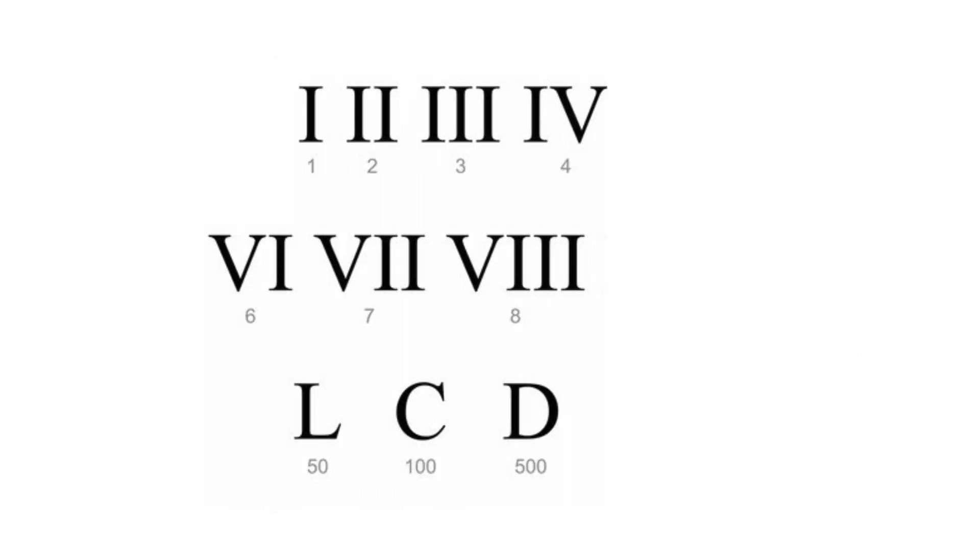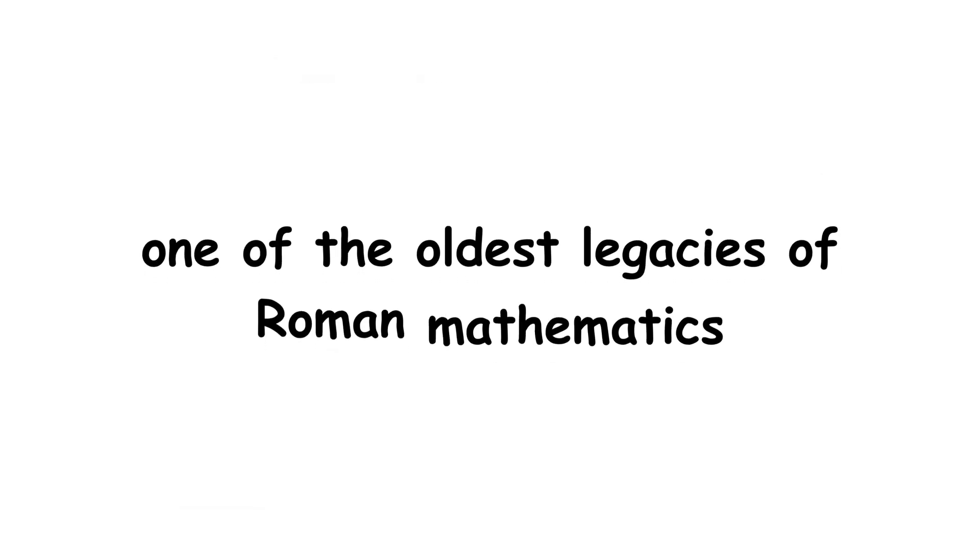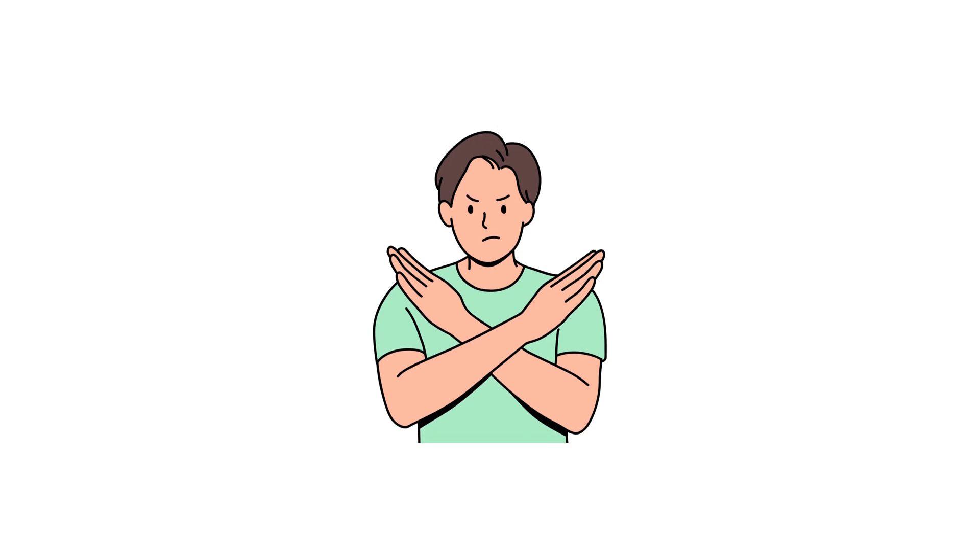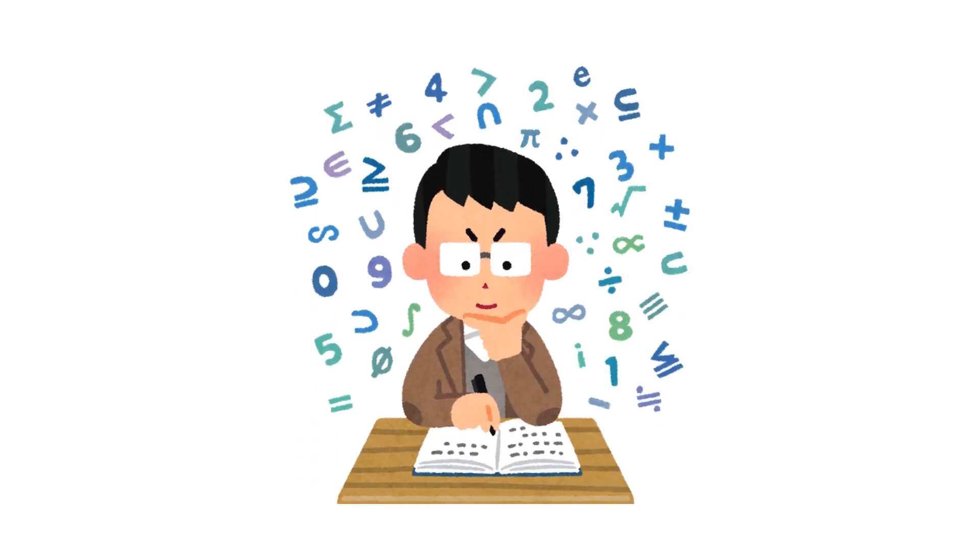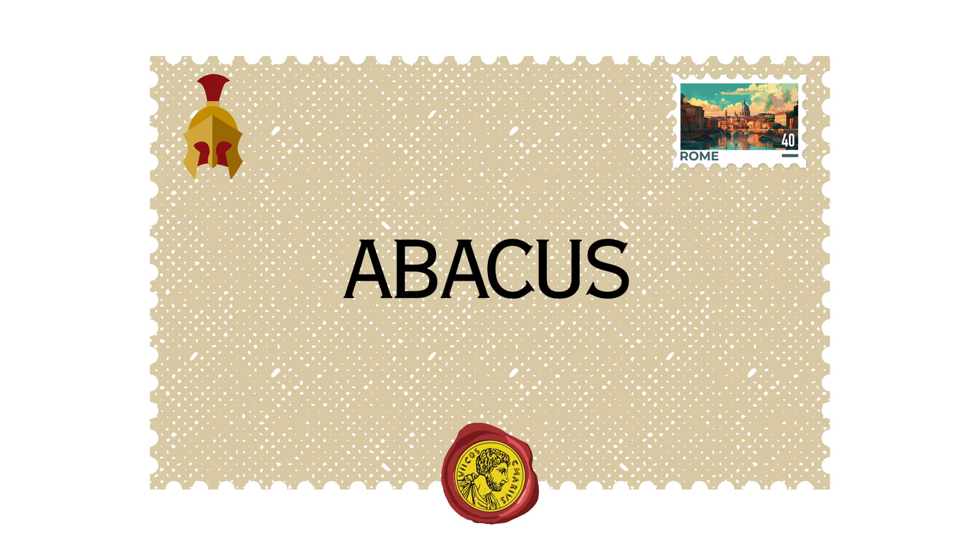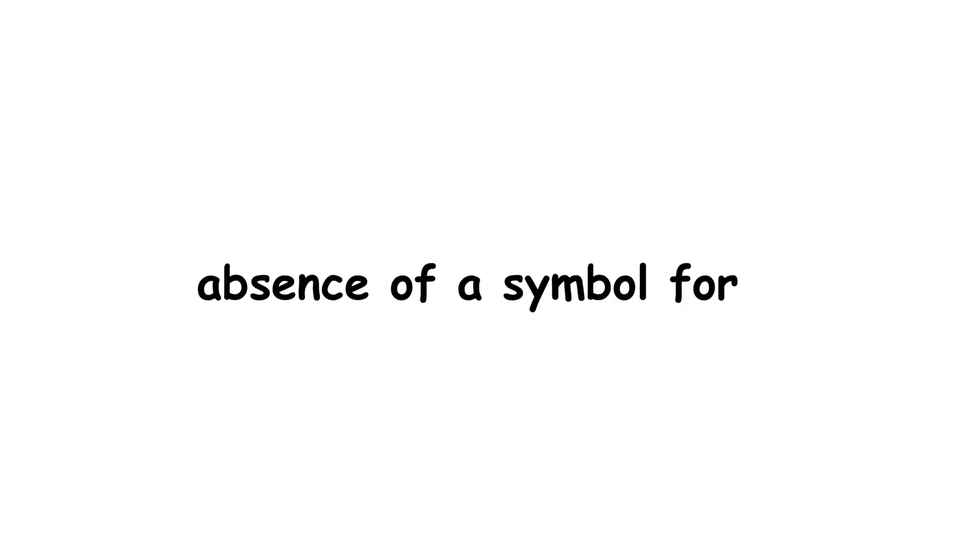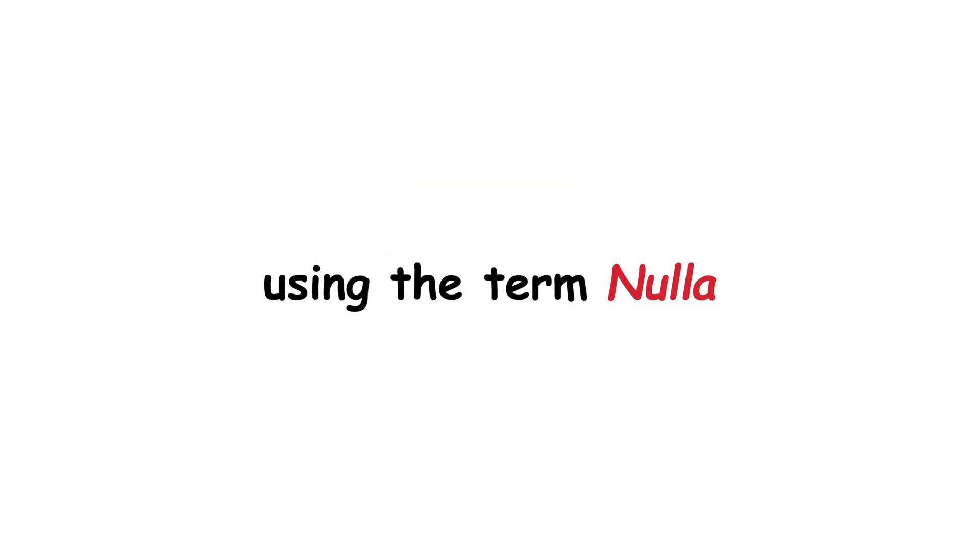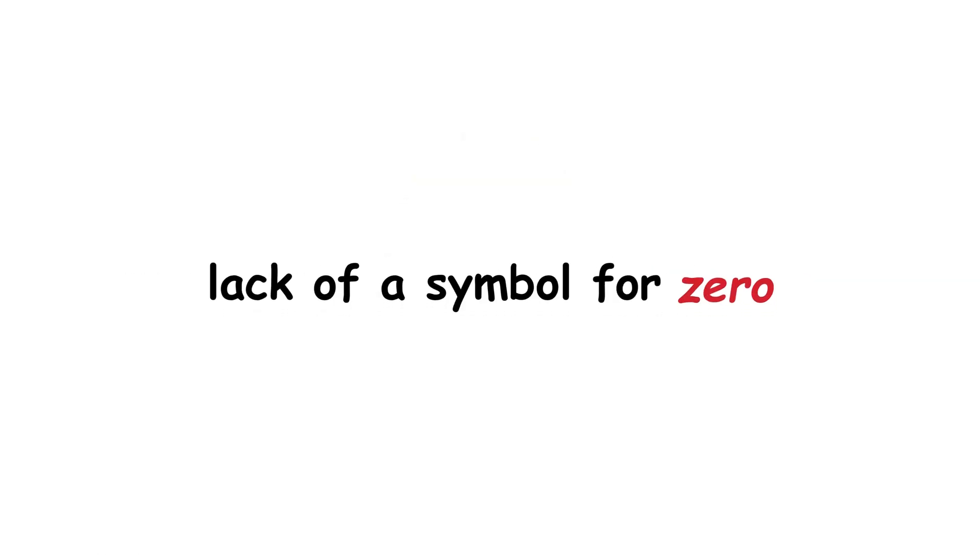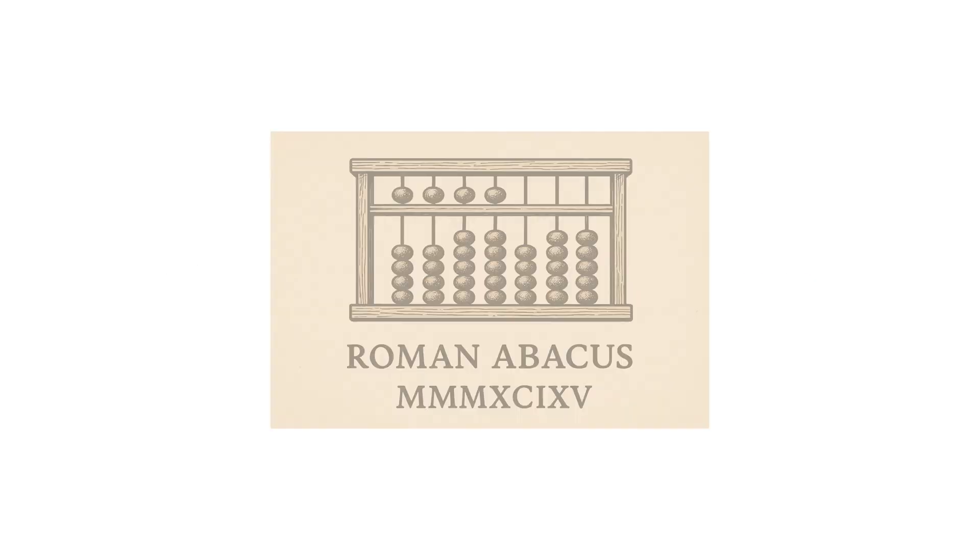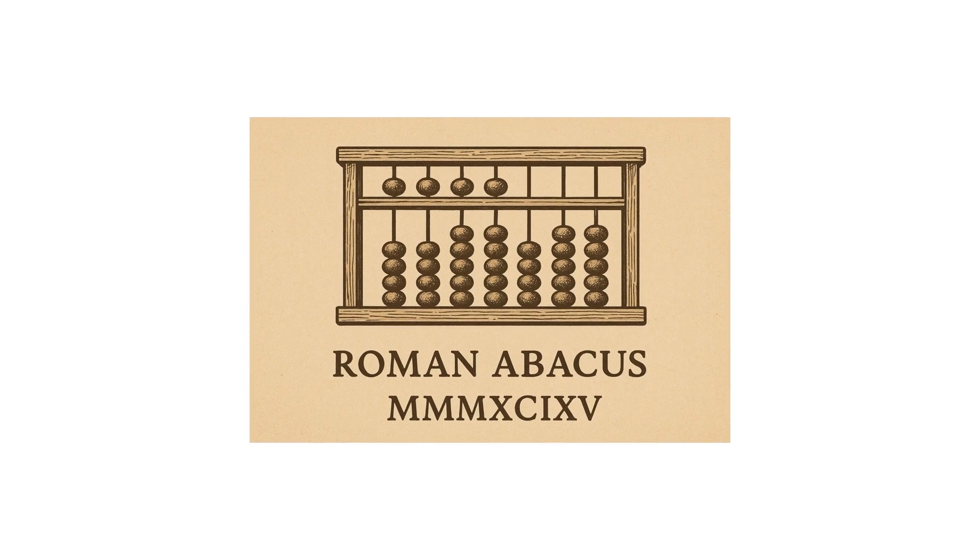While Roman numerals were widely considered one of the oldest legacies of Roman mathematics, this system was not well suited for complex arithmetic operations. One of the major limitations of this system was the absence of a symbol for zero. While Latin writers of the medieval period expressed the concept of nothing using the term nulla, the lack of a symbol for zero made complex mathematical operations, particularly multiplication and division, incredibly challenging. This ultimately led to the emergence of the Roman abacus.